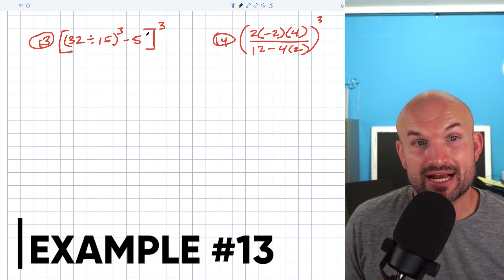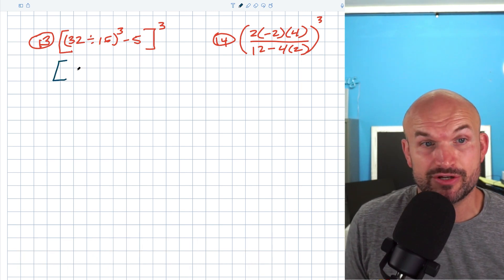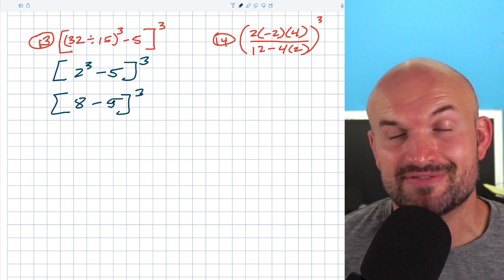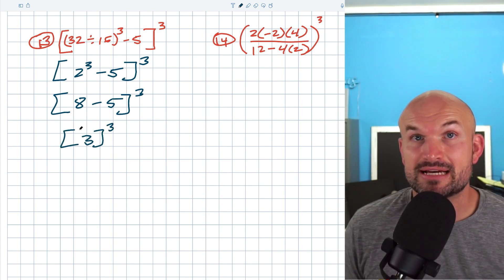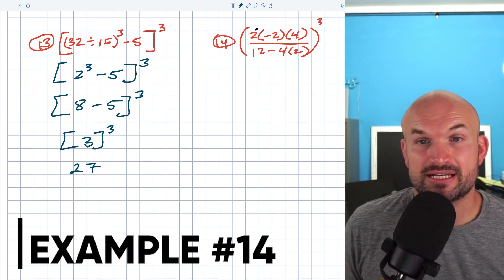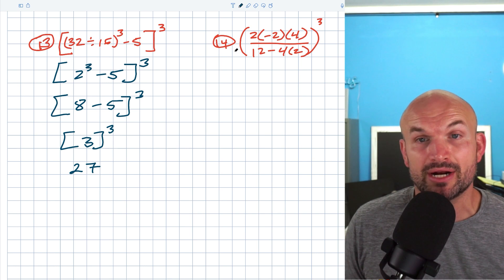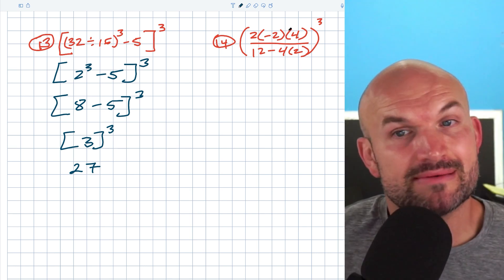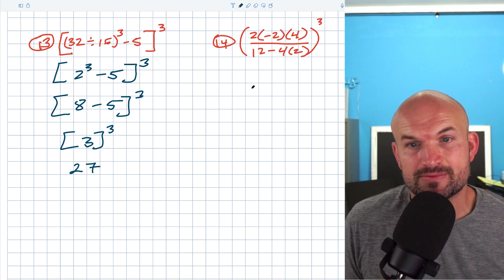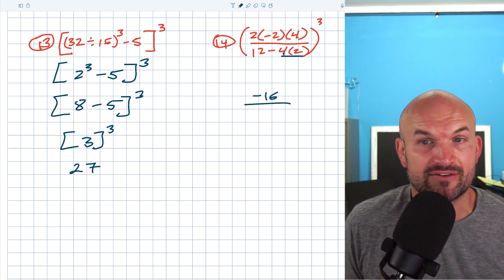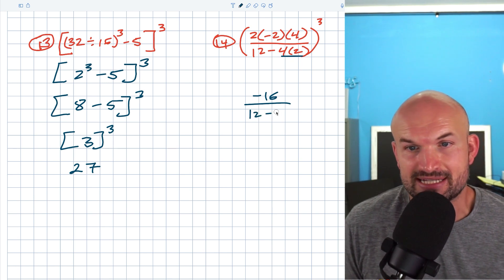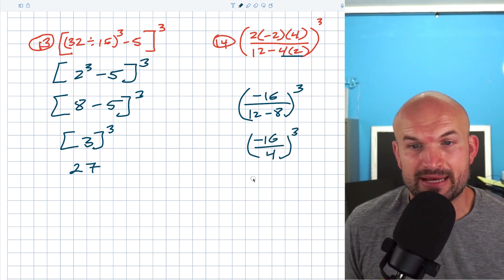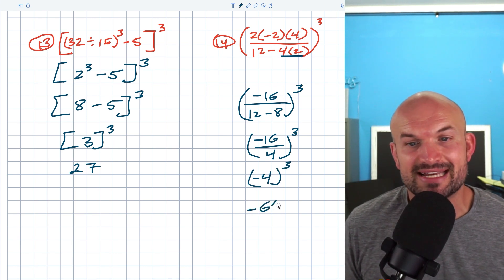In this example, we again have parentheses inside brackets. 32 divided by 16 is two, giving us two cubed minus five. Two cubed is eight, minus five equals three, so we have three cubed — three times three times three is 27. In the final example, we have a fraction inside parentheses. Simplify the numerator and denominator separately: two times negative two times four gives negative 16 in the numerator; in the denominator, negative four times two is negative eight, and 12 minus eight is four. So negative 16 over four is negative four, and negative four cubed is negative 64.